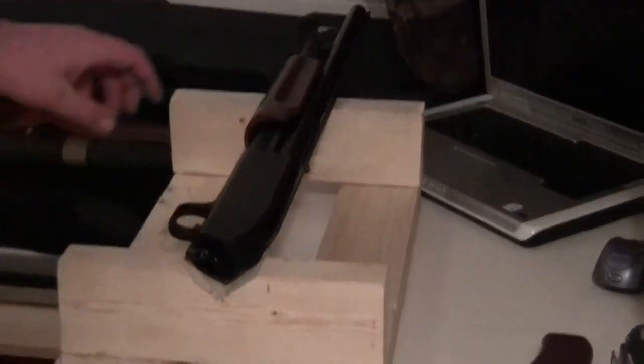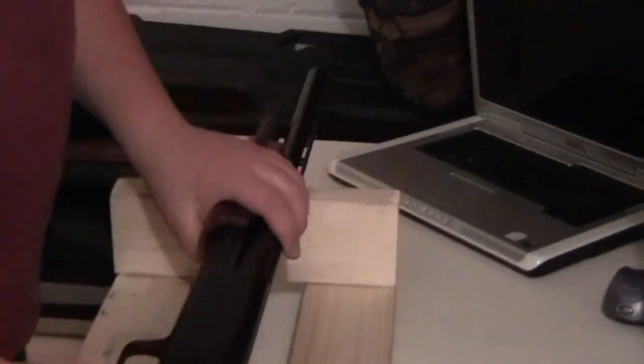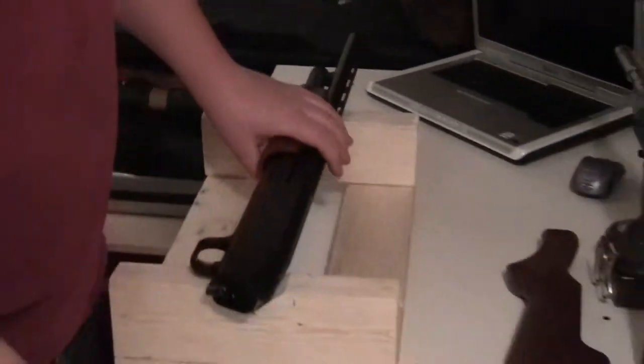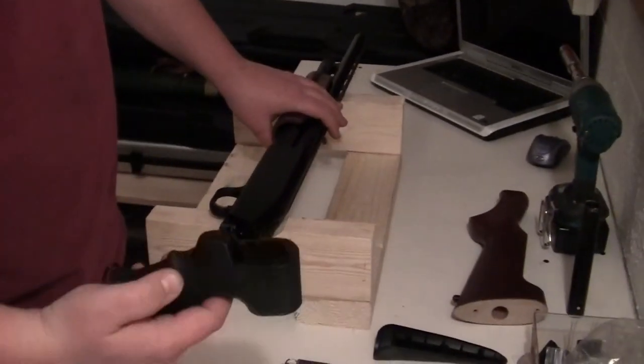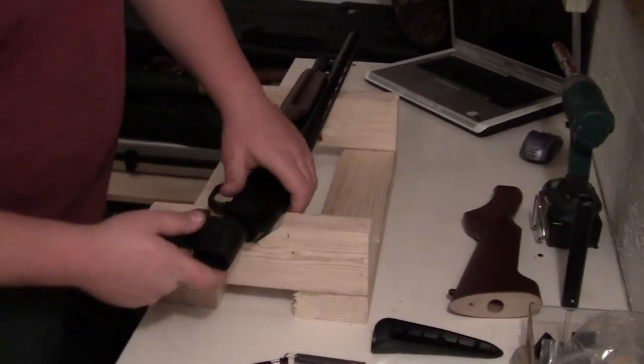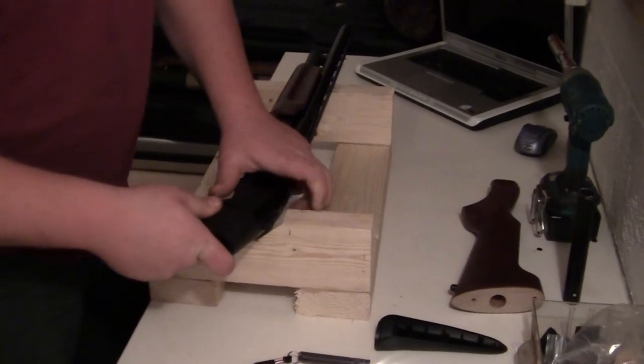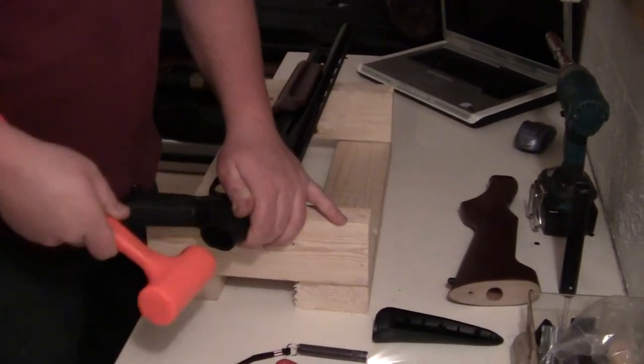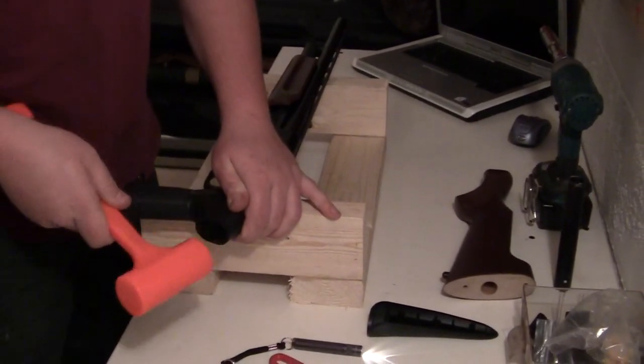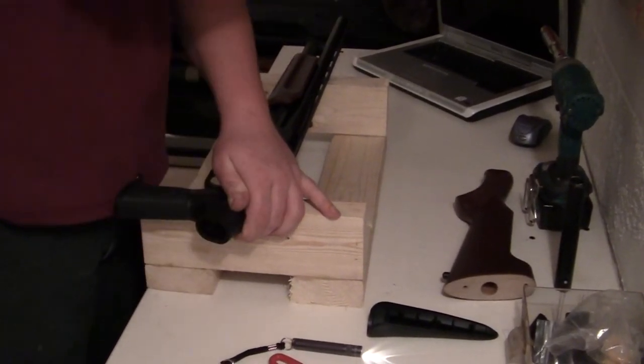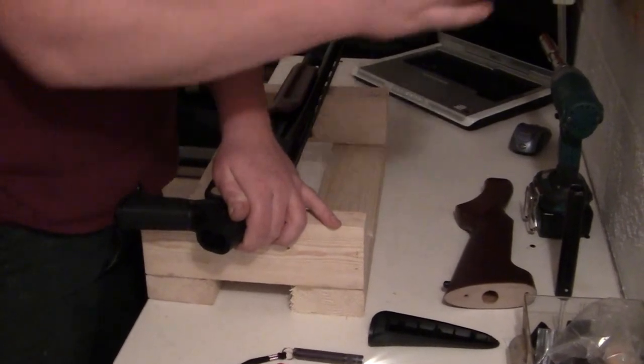Okay, now we'll make sure this fits before we try to get too far ahead of ourselves. Looks like it's got a good fit.